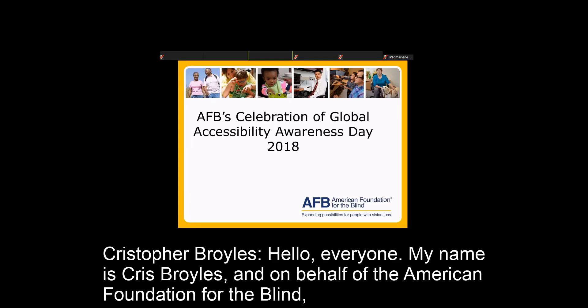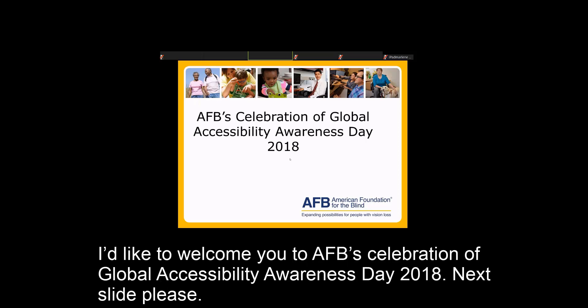Hello, everyone. My name is Chris Broyles, and on behalf of the American Foundation for the Blind, I'd like to welcome you to AFB's celebration of Global Accessibility Awareness Day 2018.